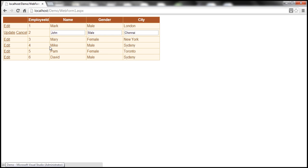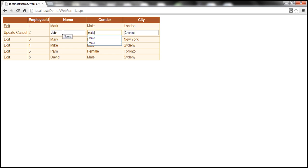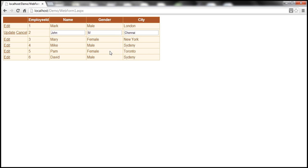When I put any row in edit mode, for Name, Gender, and City, I'm getting textbox controls as the editing interface elements. Now for gender, instead of a textbox, I would actually like to have a drop down list. Because if I allow a textbox for gender, users may type in different values — male, female, small case letters, or just M or capital M. I don't want to allow all these different variations. Instead, I want to force users to select one of the existing options in the drop down list — male and female. So we have to replace this textbox control with a drop down list when this row renders in edit mode, which means we have to convert this bound field into a template field.